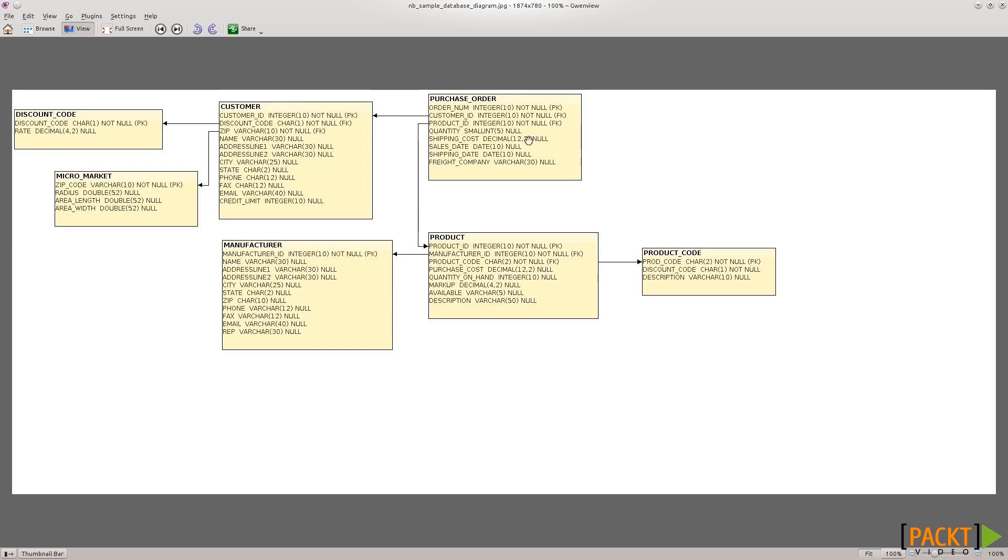Also, this creates what is called a one-to-many relationship. I briefly touched upon that one customer and many purchase orders. Now, the challenge that we need to address is how to map this in the JPA entities, the Java code.